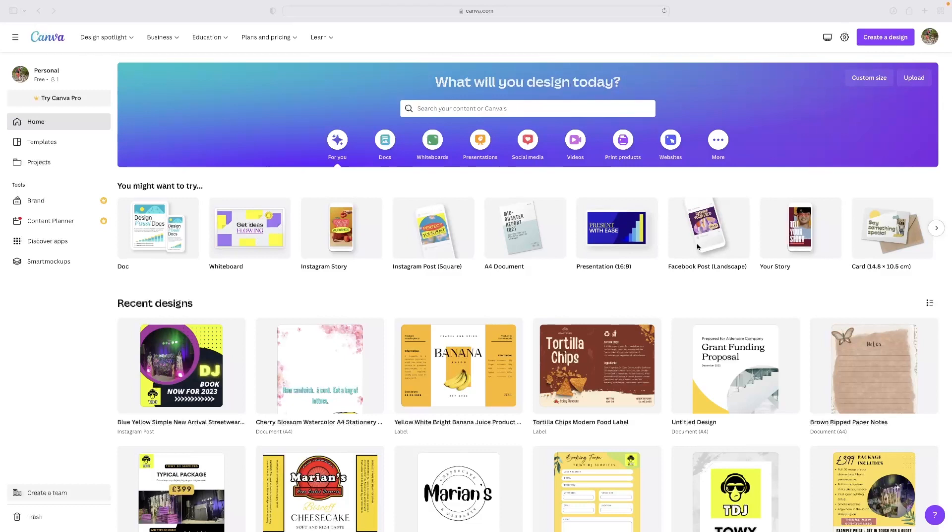So straight from the top, I'm going to tell you I think that Canva is a very good platform. I also recommend it to students all the time.